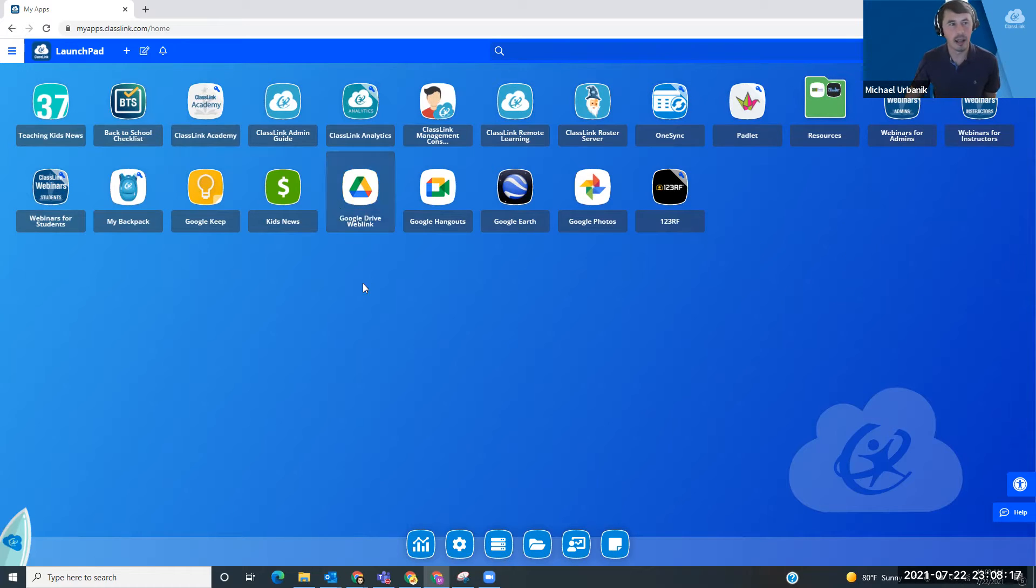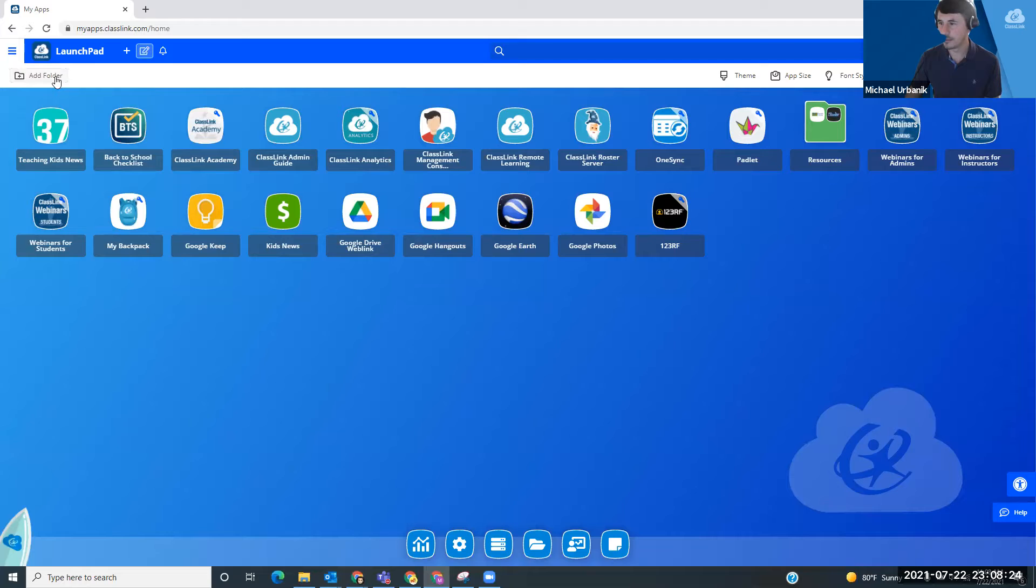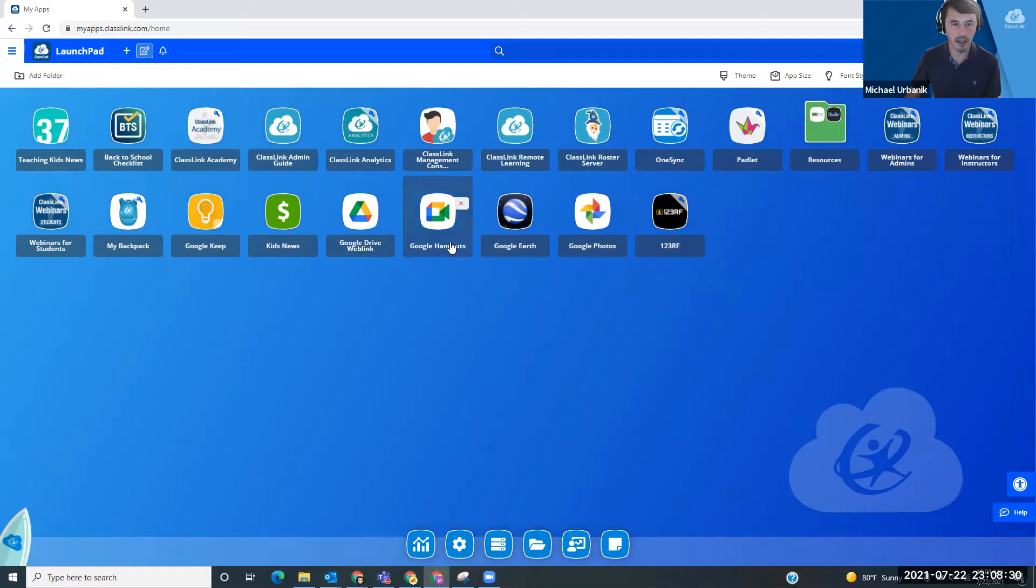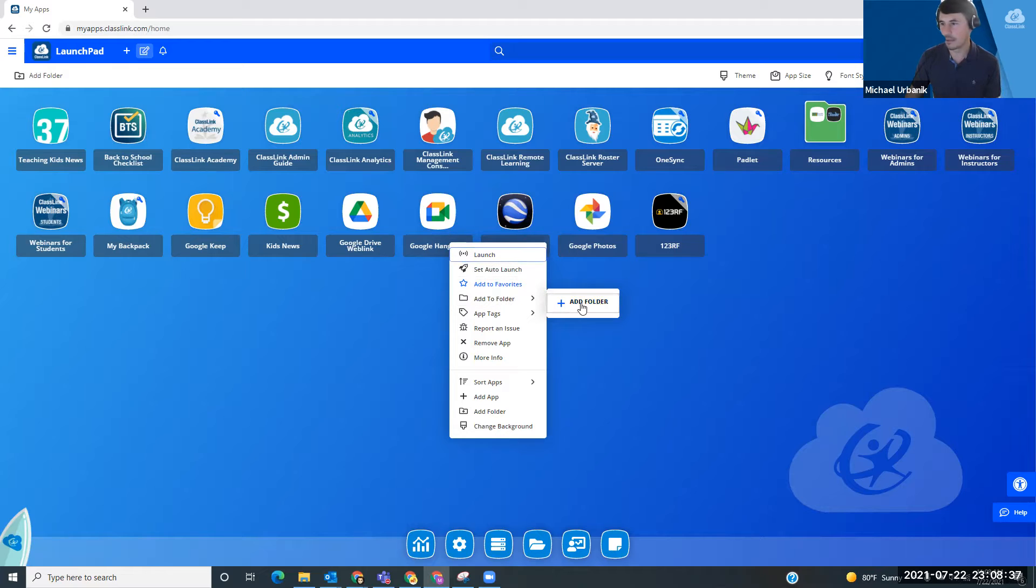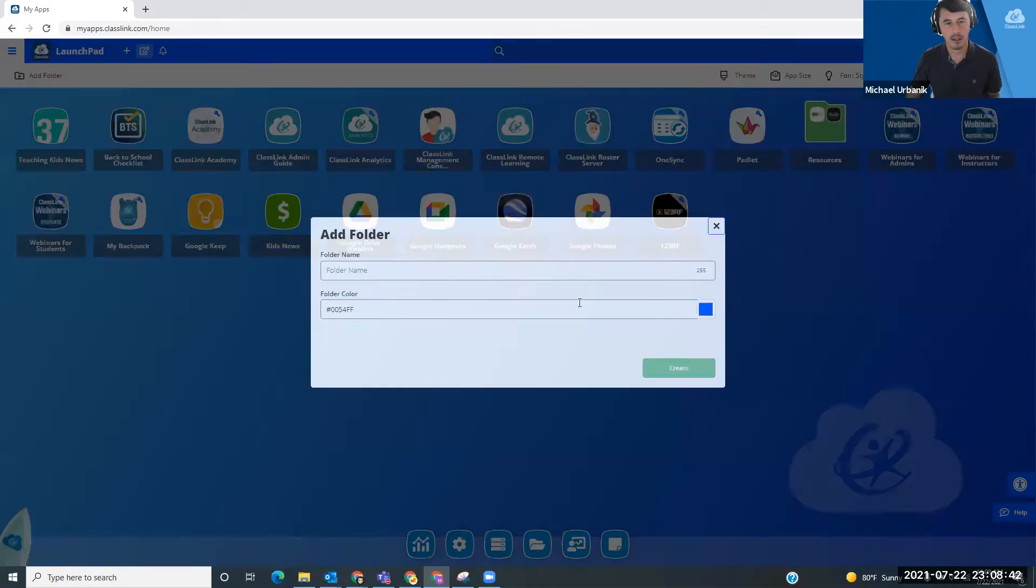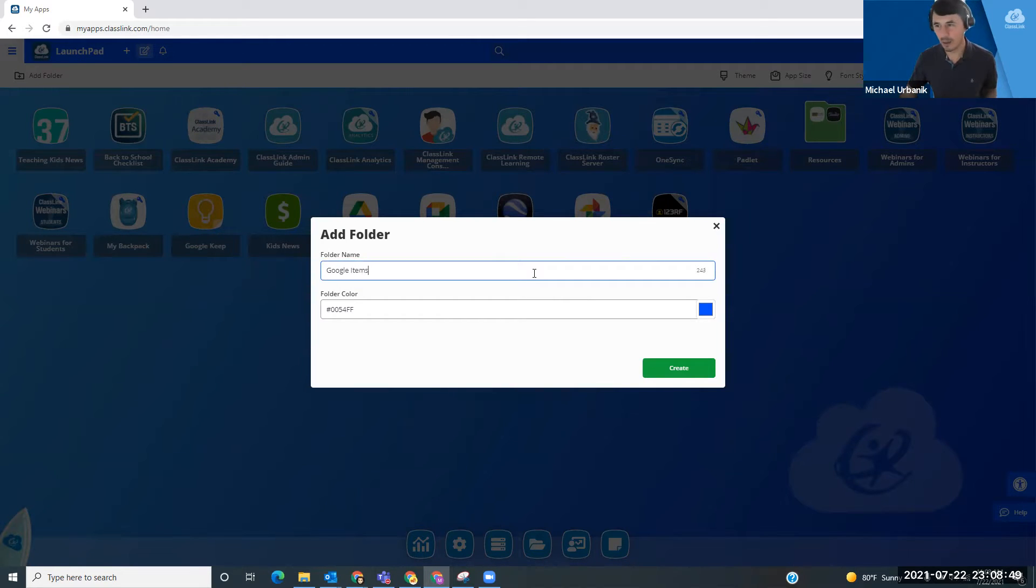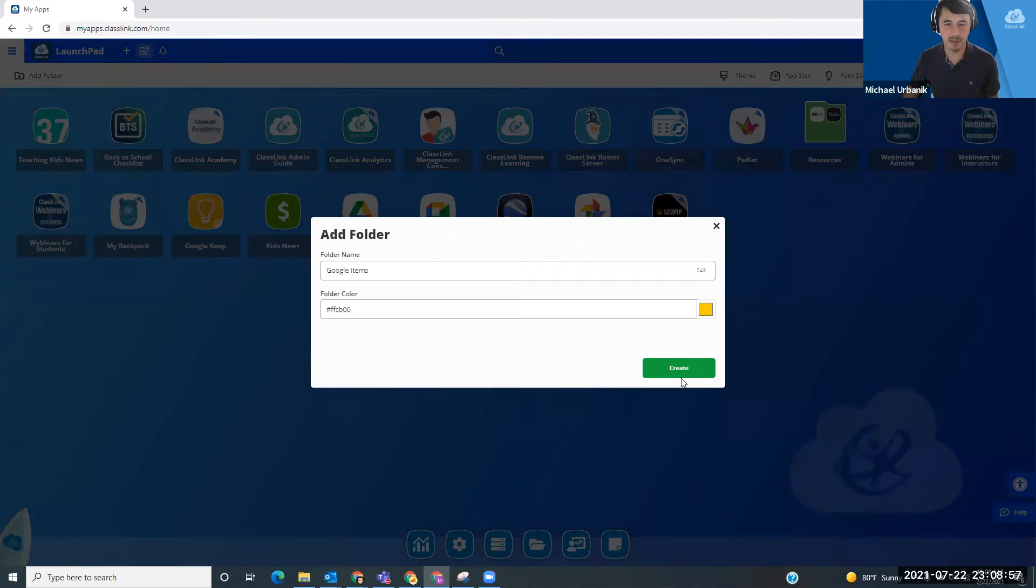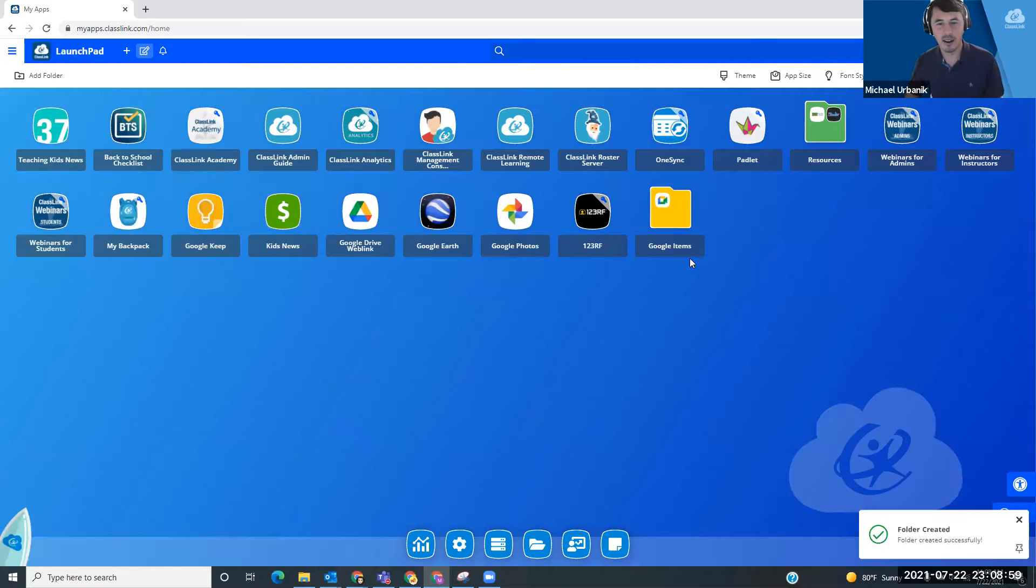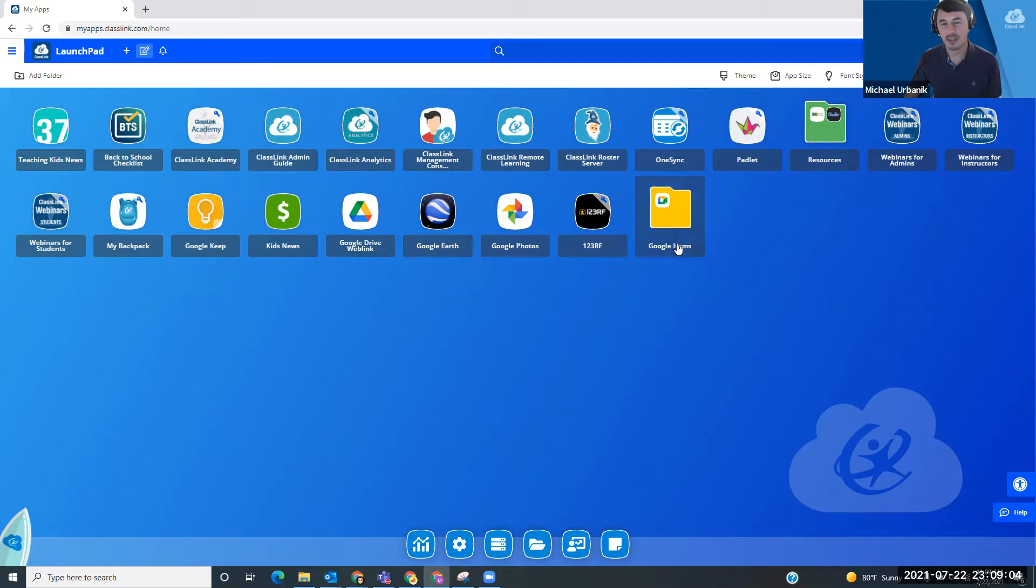So to create a folder, you can do this multiple ways. You can hit your edit mode here, add folder. You can also right click on an icon and go to add to folder and it allows you to create a folder on the spot. So I'm going to go ahead and create a folder here. I'm going to call these Google items. If I can spell that would help. And then you can pick your color and I will just scroll over and pick a random color. That's more yellow than I thought it would be. So now I have a folder for Google items.